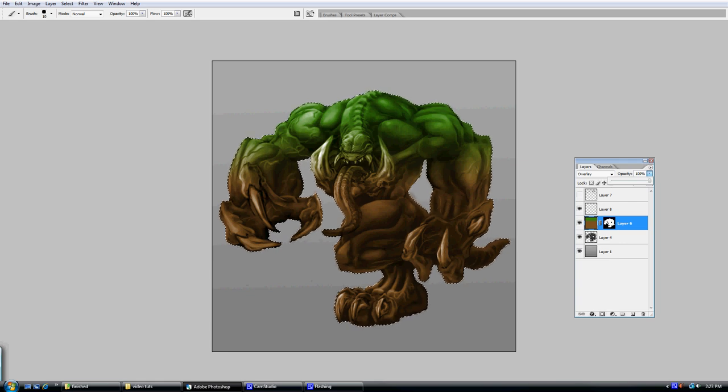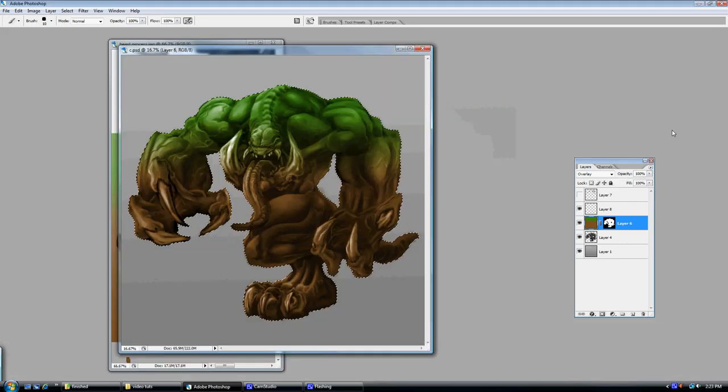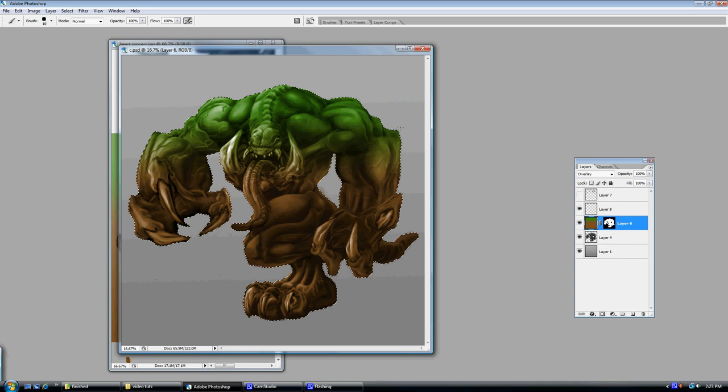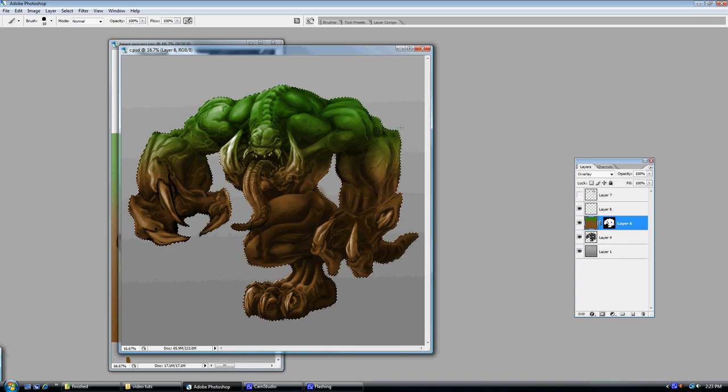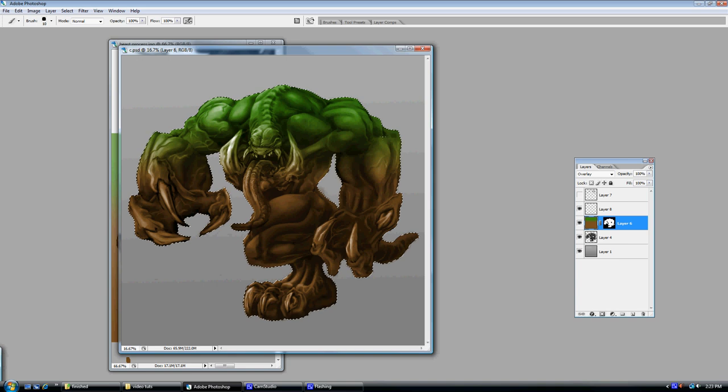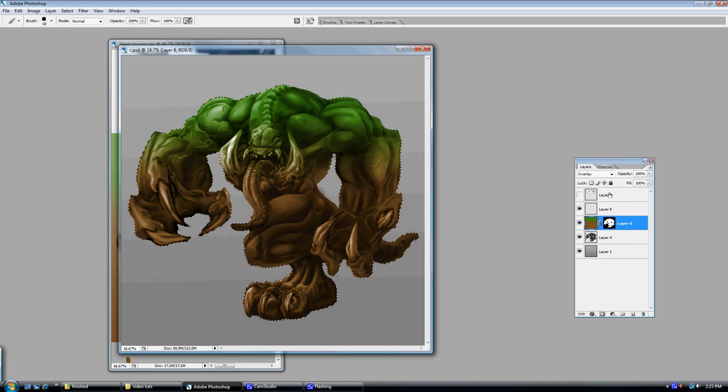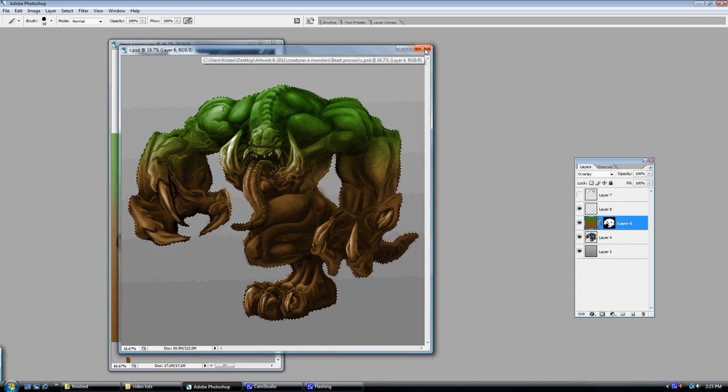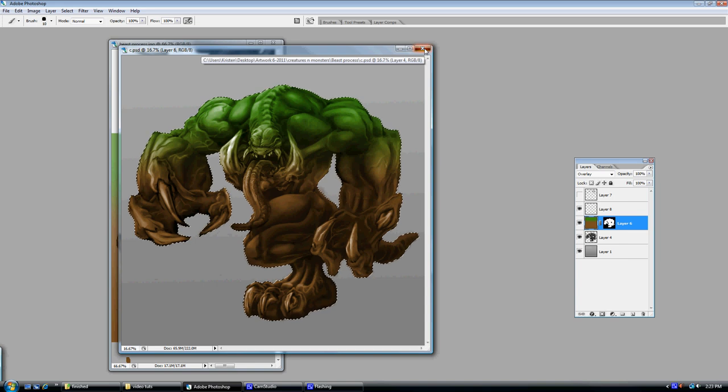So it's a pretty neat effect if you're painting in grayscale and you want to add some quick color to it. This is a good way to do it. It's pretty fast, pretty simple, and something that I like to use every now and then.